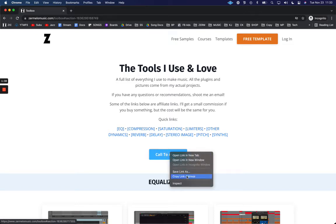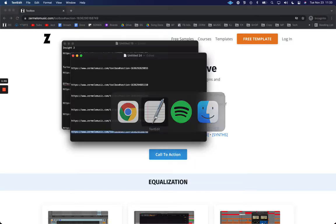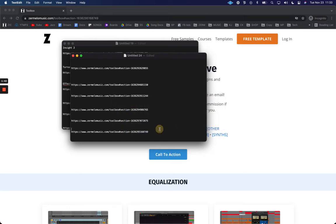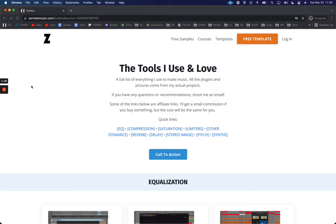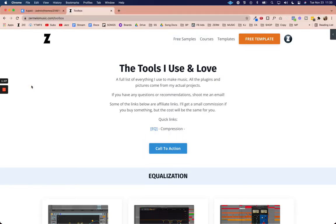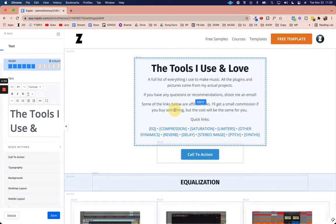So all I need to do is right click and go to copy link address. I'm going to come over to just a little text editor and paste that just so I have it.